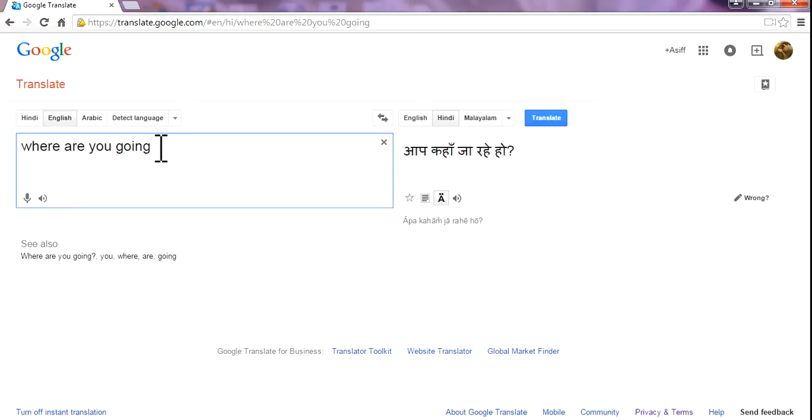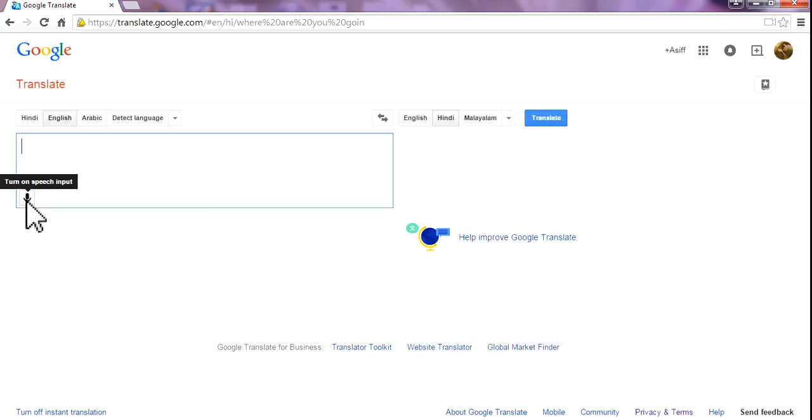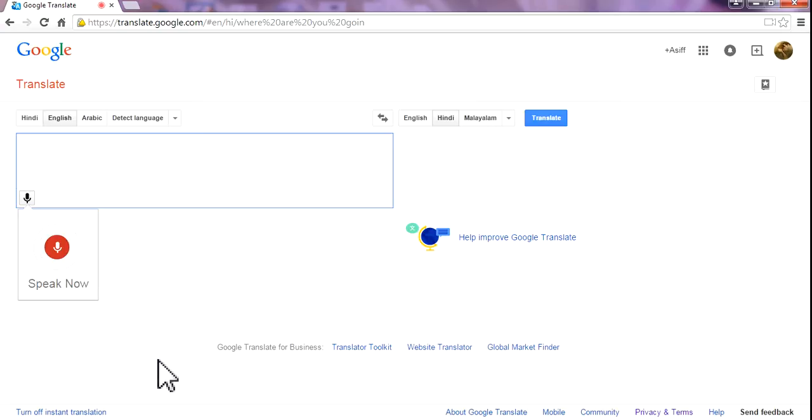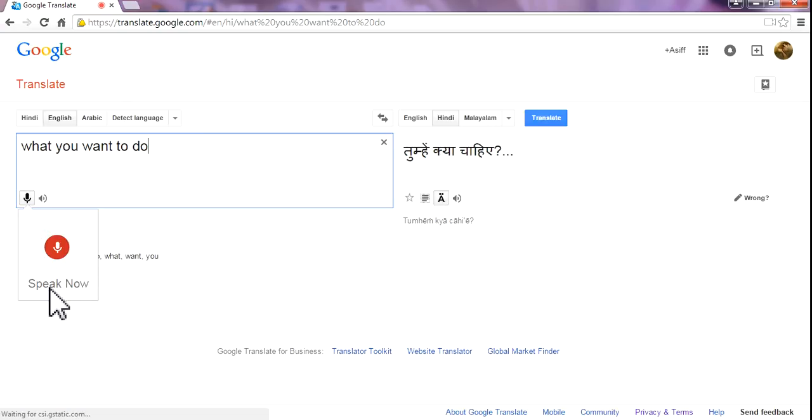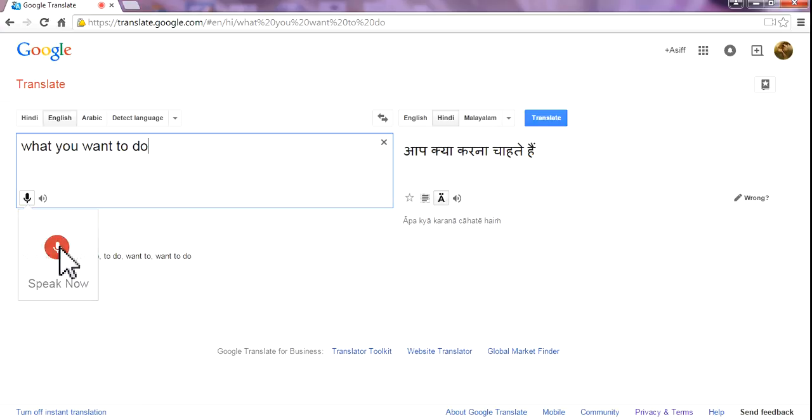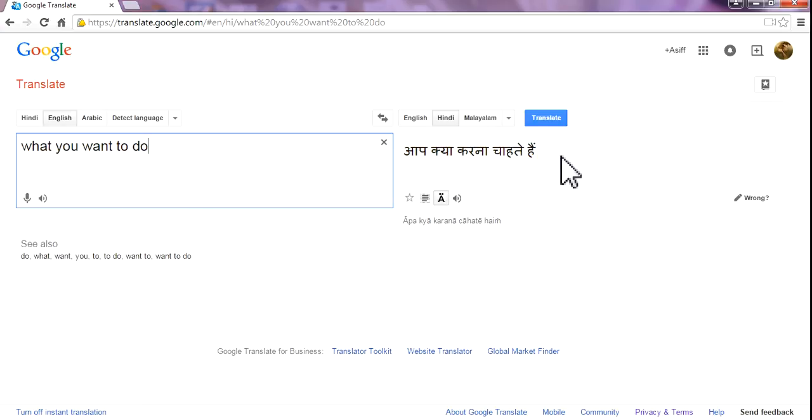Now something else, try something else. Okay. What you want to do? Stop. What you want to do? Aap kia karna chahte hai. It's exactly the right answer.